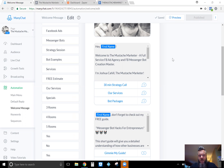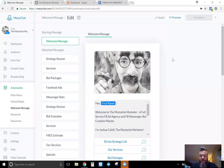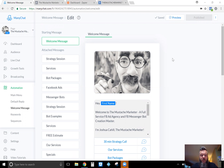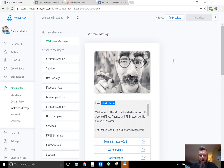Hey, what's up everybody, it's Josh the Mustache Marketer coming back with a video to show you guys how to collect email addresses inside ManyChat, where those email addresses are stored, how you can create the email custom field to actually get those email addresses, and then how to use Zapier to send it over to ActiveCampaign.